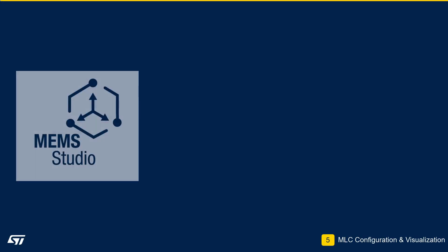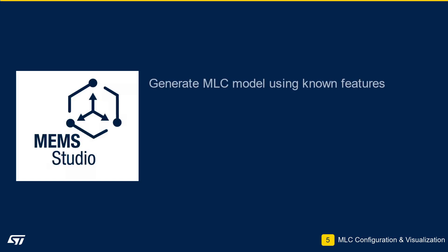Module 5 – MLC Configuration and Visualization. In this module, we will use MEMS Studio to generate a machine learning model with data captured from the LIS2-DUX-S12 accelerometer.